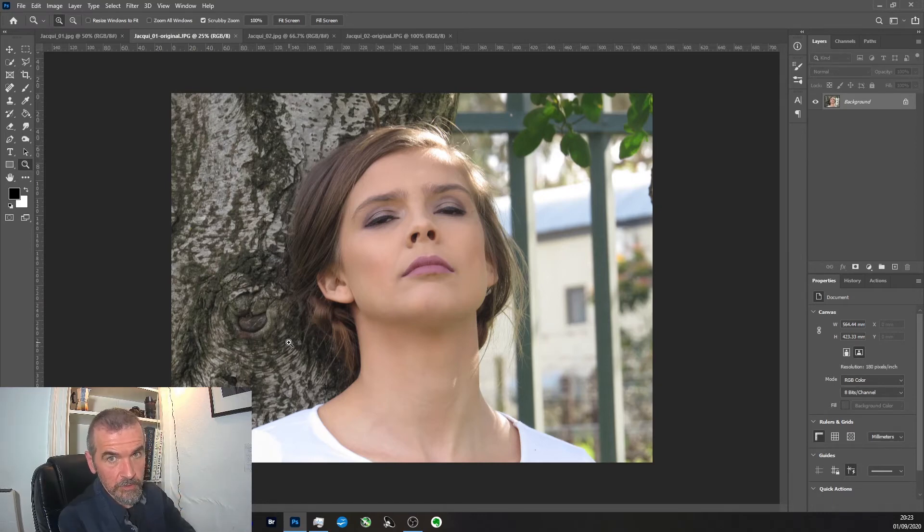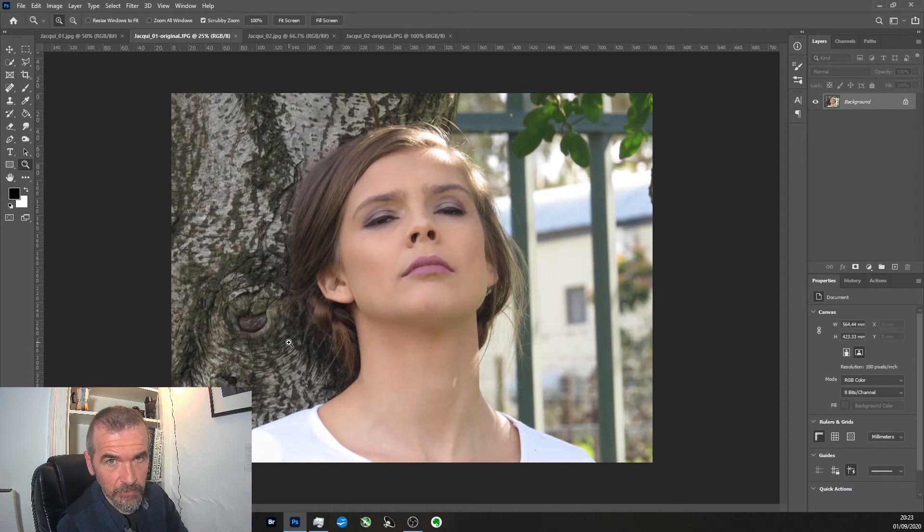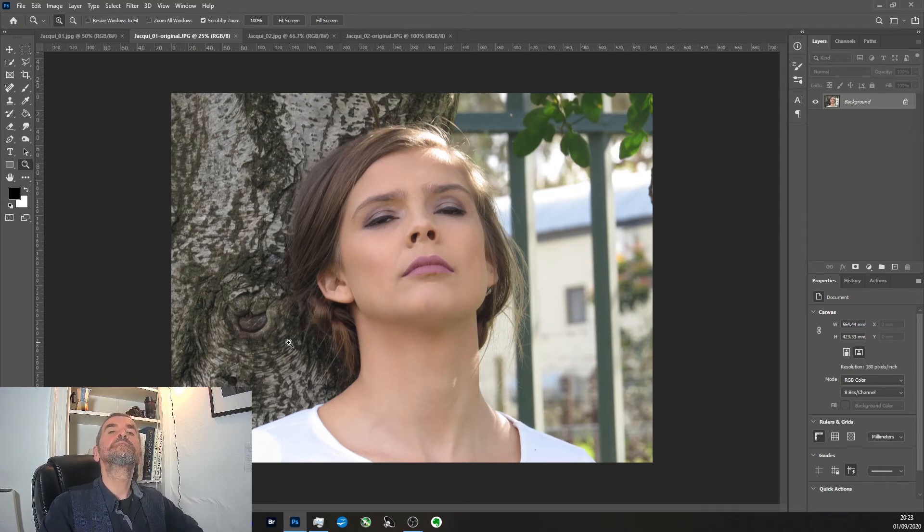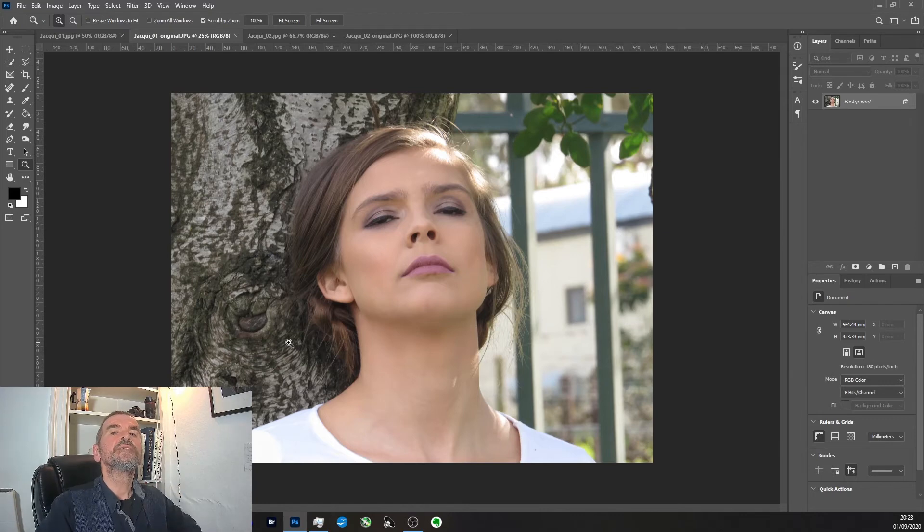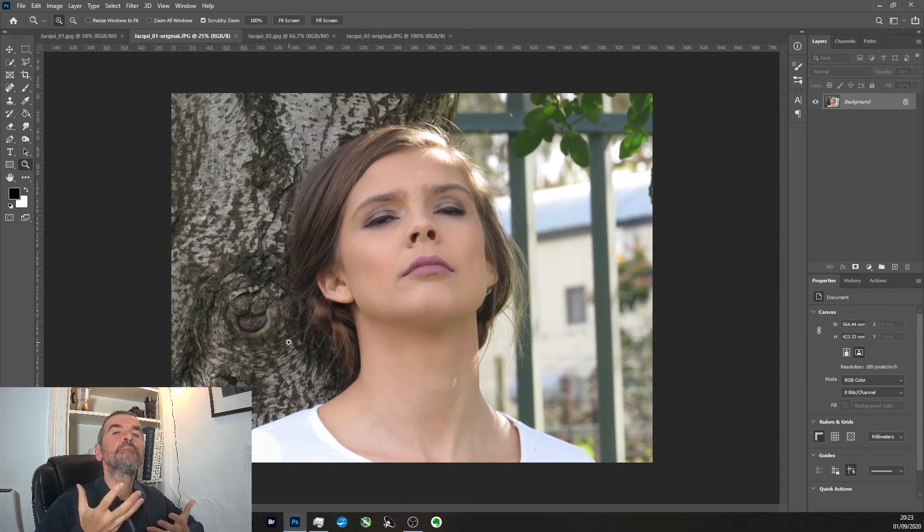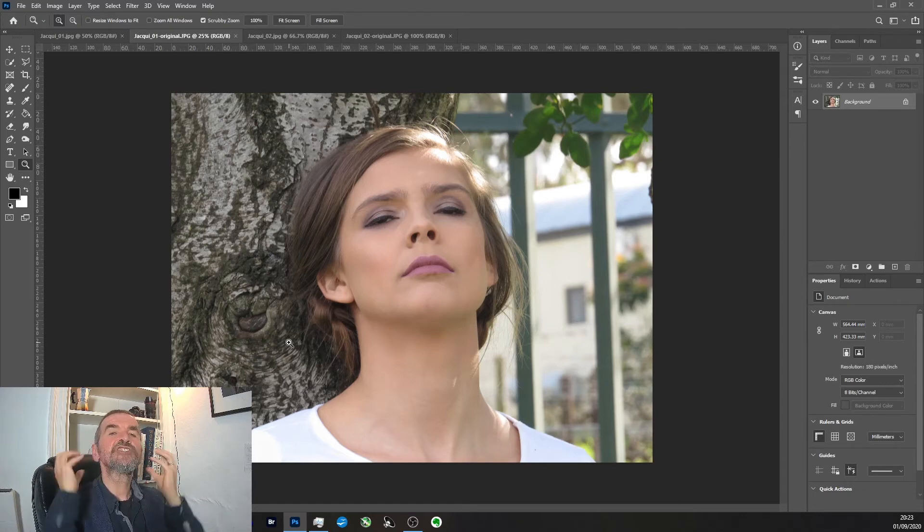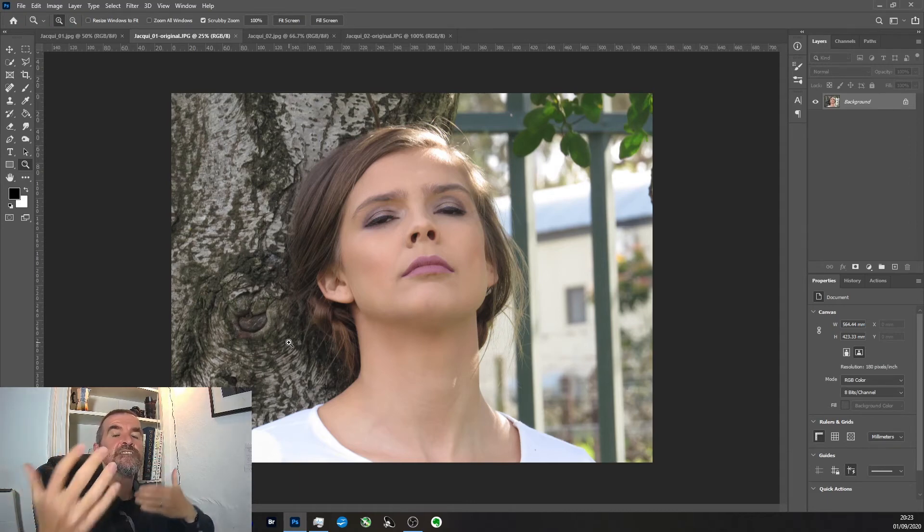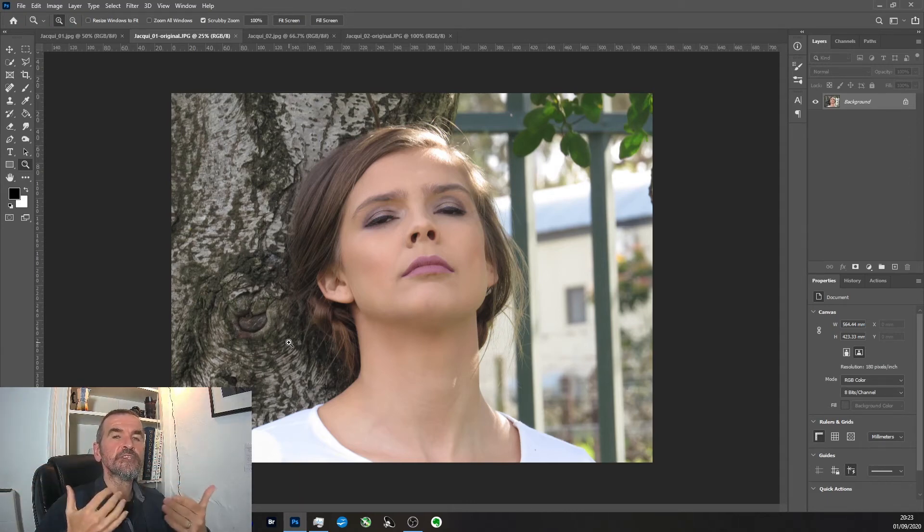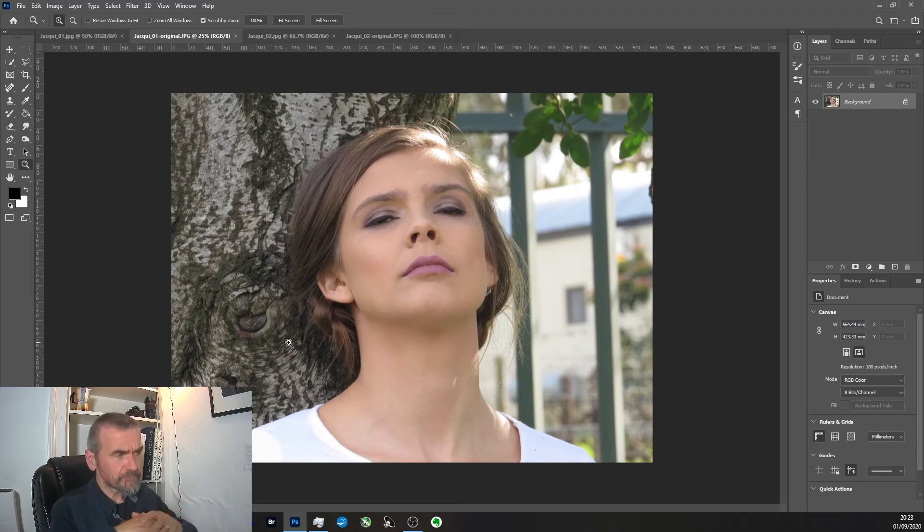So from looking down and leaning forward to leaning back and looking up, this dramatically changes the shape of the face and the sense of the power relationship and interaction between the viewer and the subject.